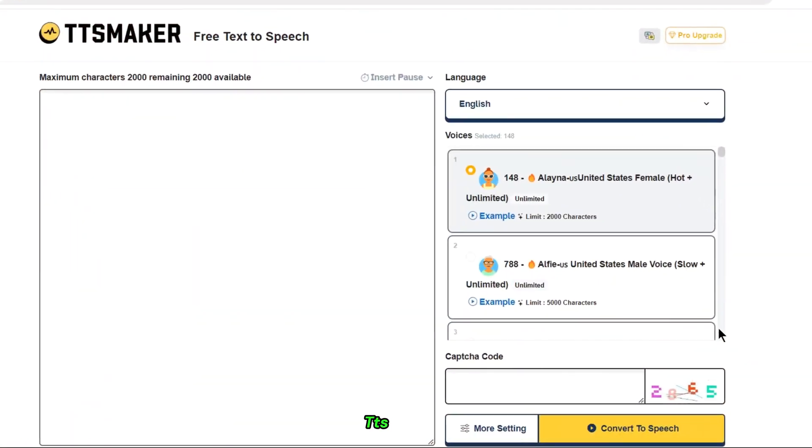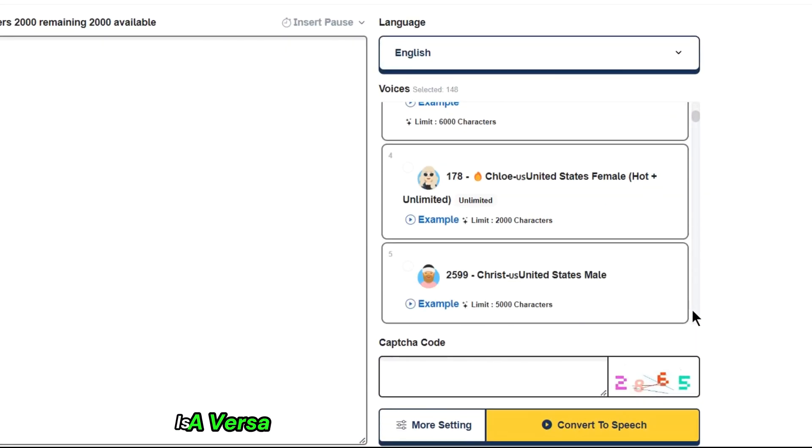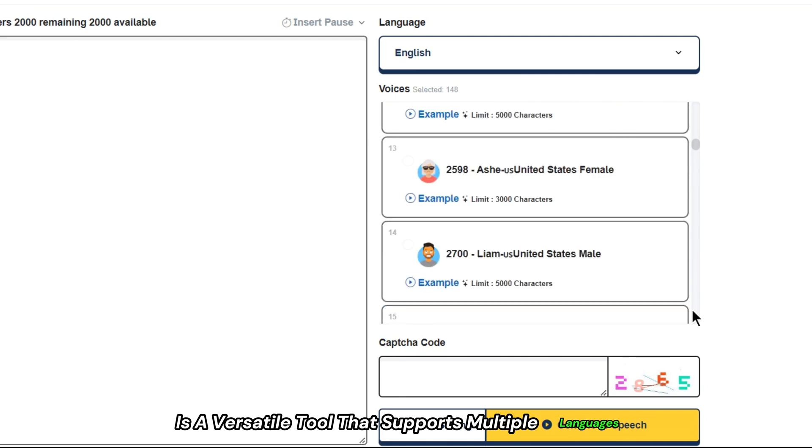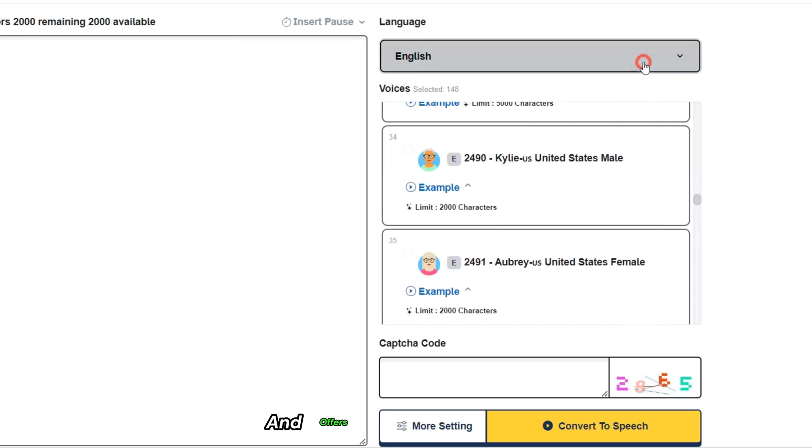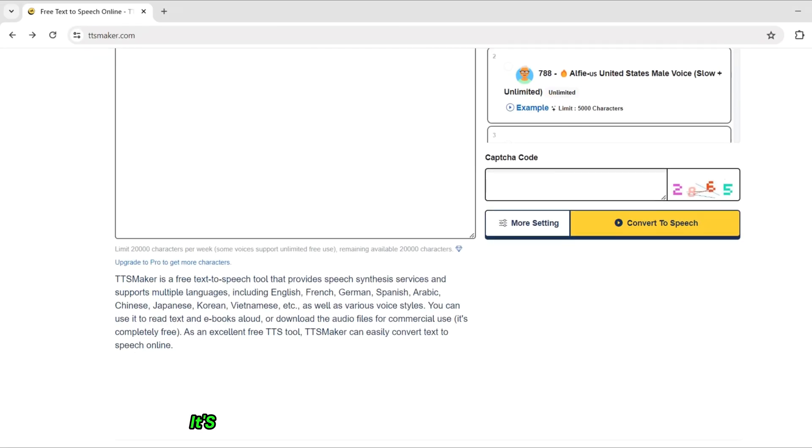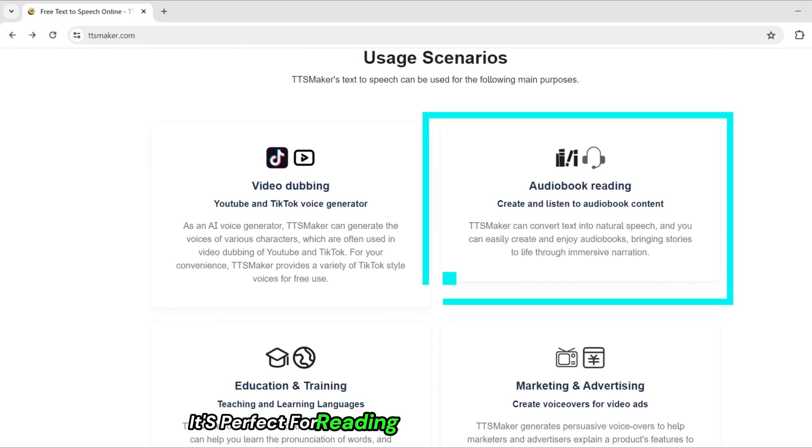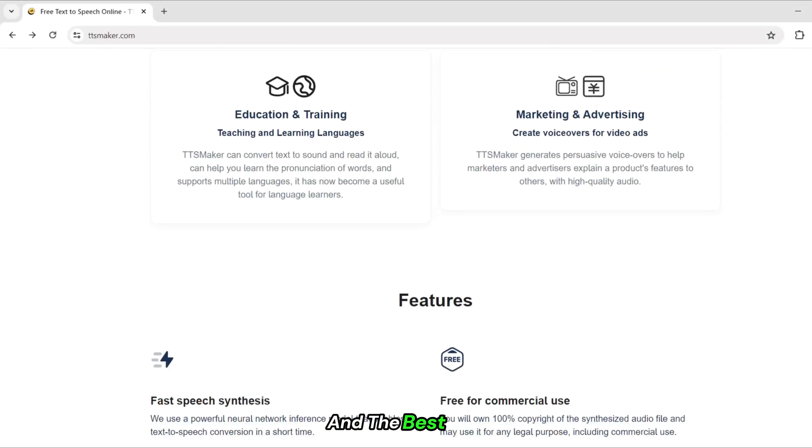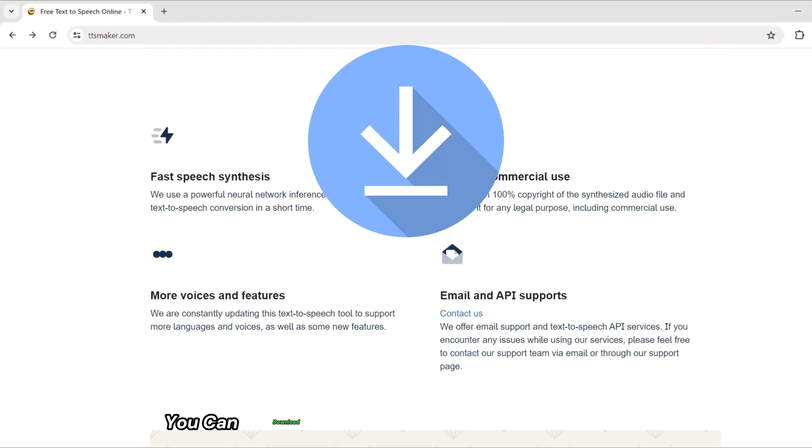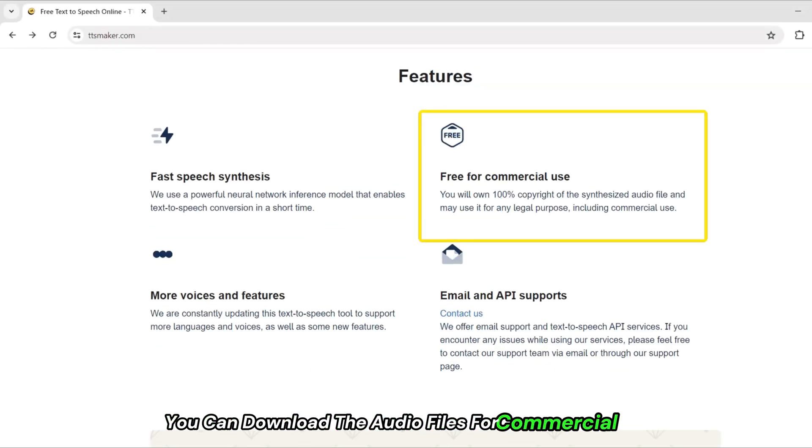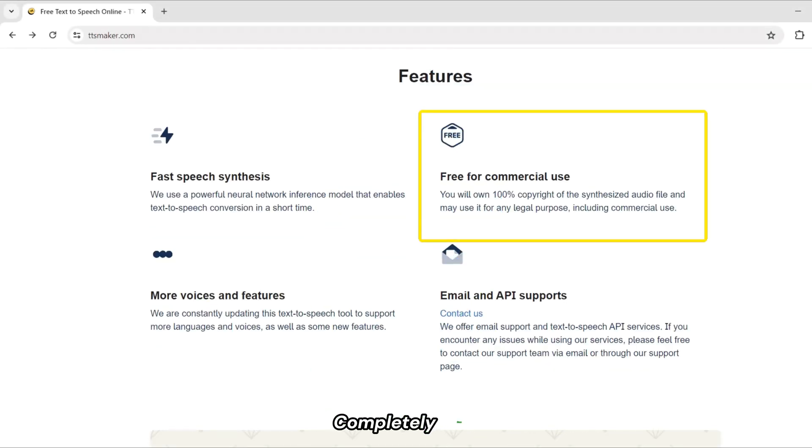TTS Maker is a versatile tool that supports multiple languages and offers various voice styles. It's perfect for reading text and ebooks aloud, and the best part, you can download the audio files for commercial use completely free.